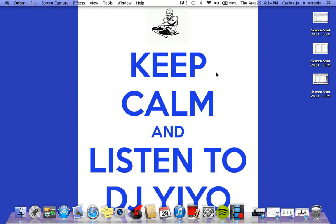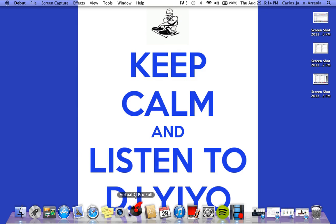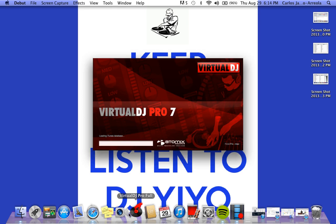Alright, hey guys, this is DJ Yeo — that's Y-I-Y-O — DJ Yeo. What I'm going to be showing you today is a small tutorial on the basics and fundamentals of Virtual DJ. Keep in mind that you can use this for any Virtual DJ program, whether it's Virtual DJ Pro, Virtual DJ Pro Full, Pro 7, Virtual DJ Home, Virtual DJ Basic — it's all pretty much the same.